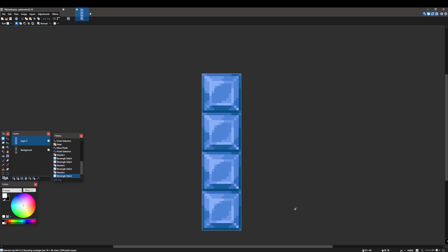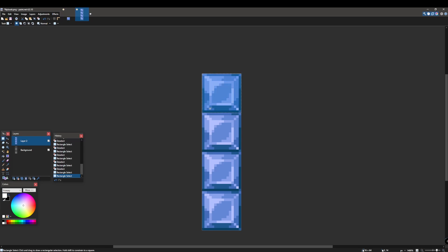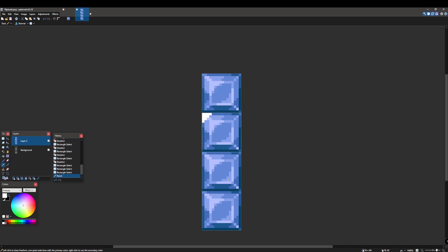Now the reason why we're stacking these if you want to call it that is because that's how Minecraft works with animating blocks. So basically this is the starting block of the animation. Nothing usually happens here. Now if you move on to the second one and let's say we add something like a glint, then it'll show this image in the next animation phase of the block.